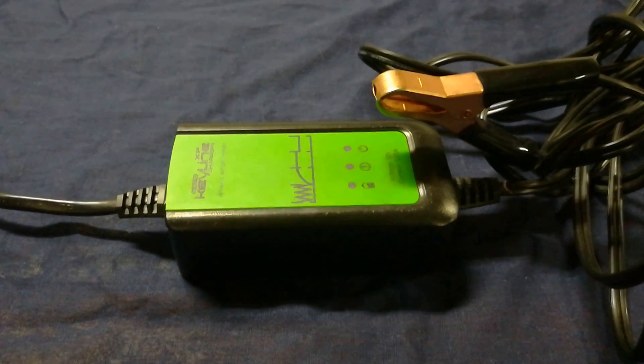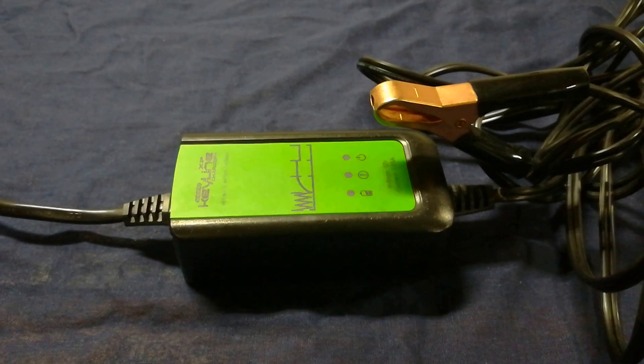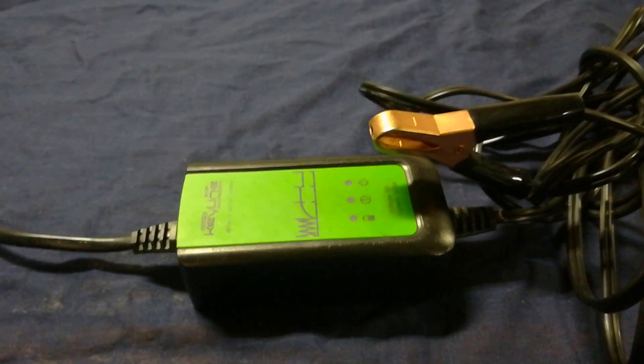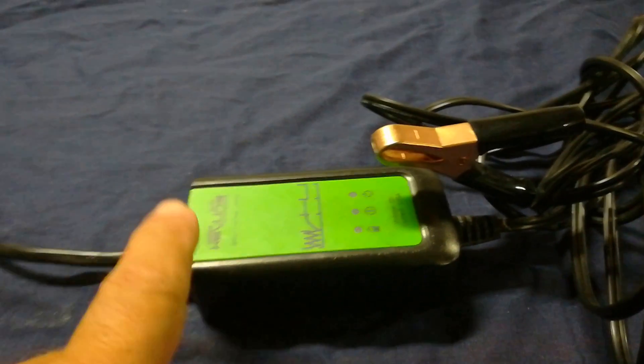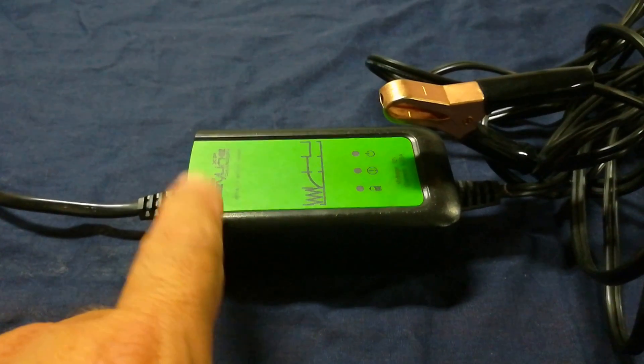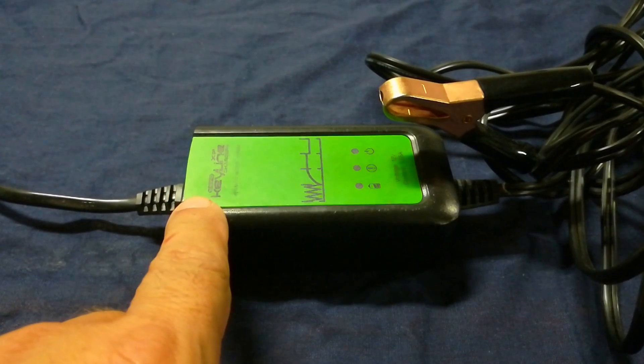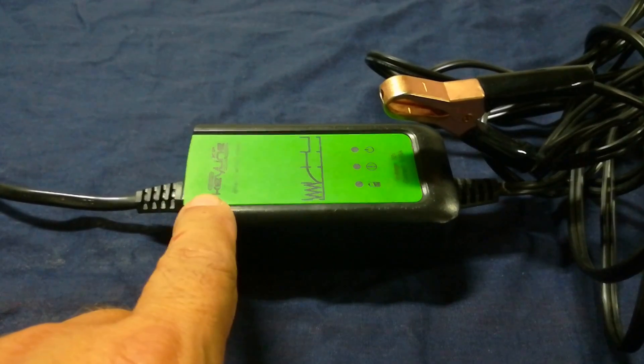Let me tell you what it does and why I really recommend it. This is only a 1.25 amp charger, so it's not going to overcharge your battery.